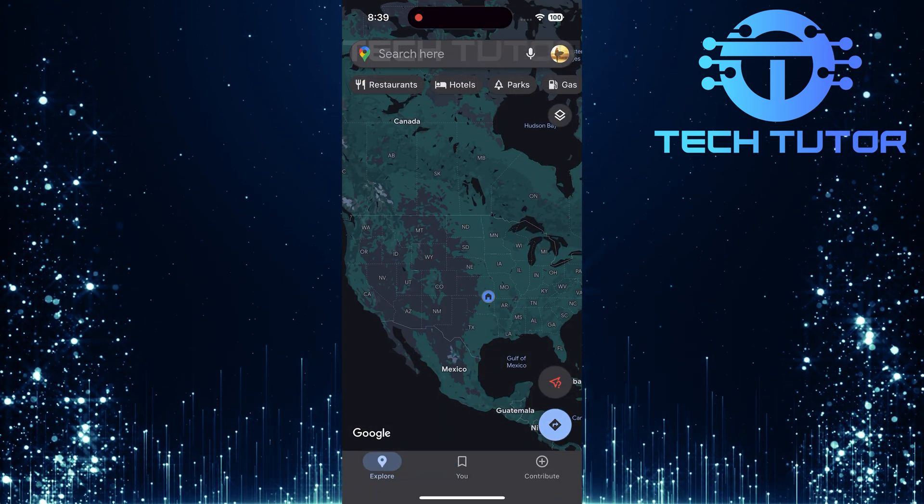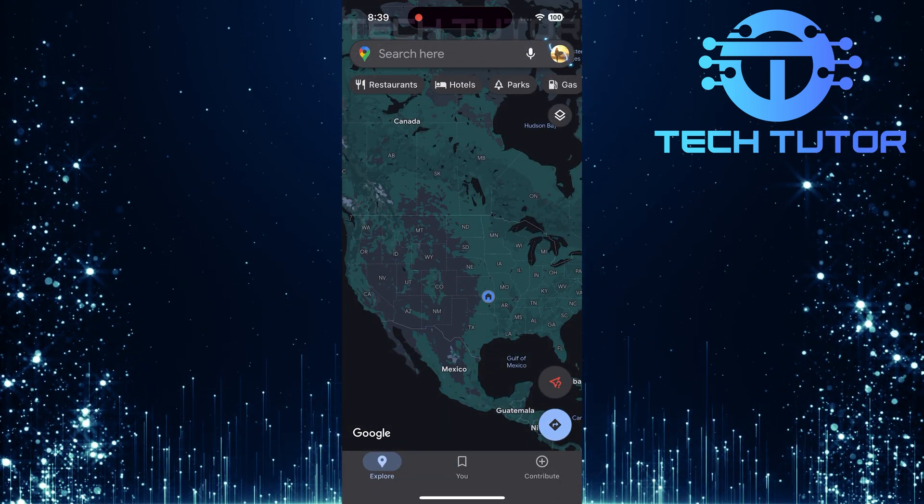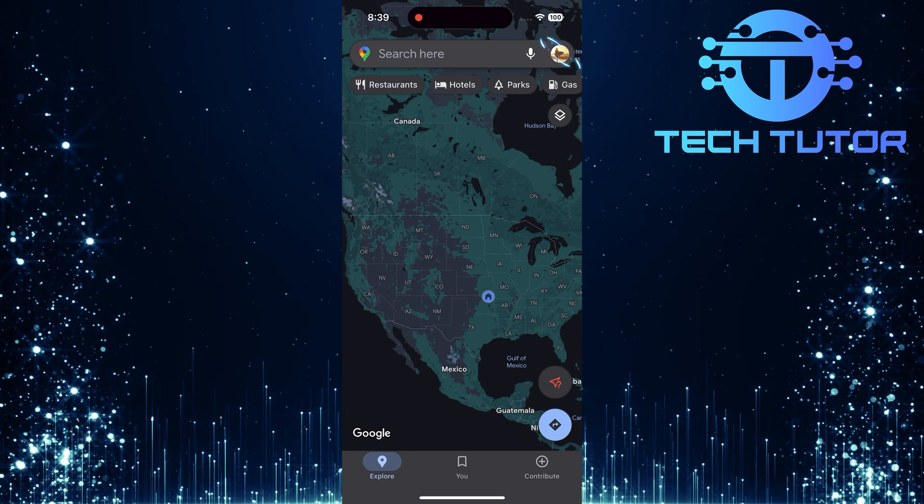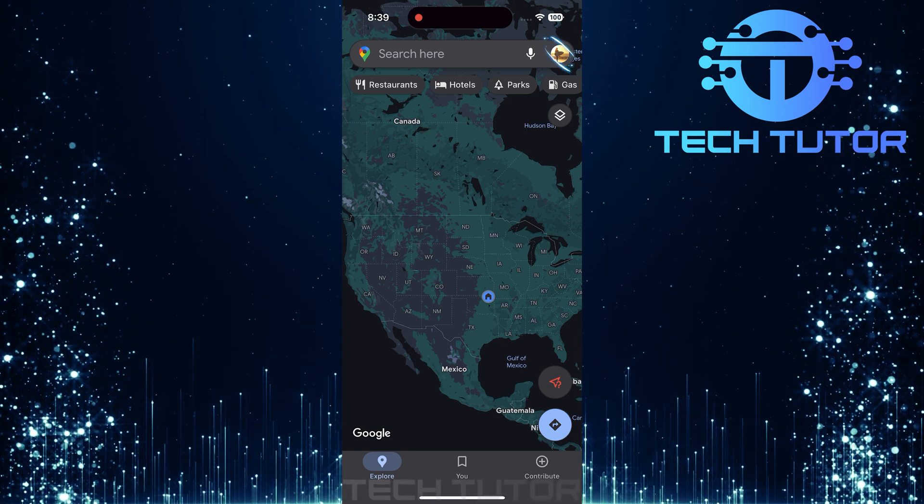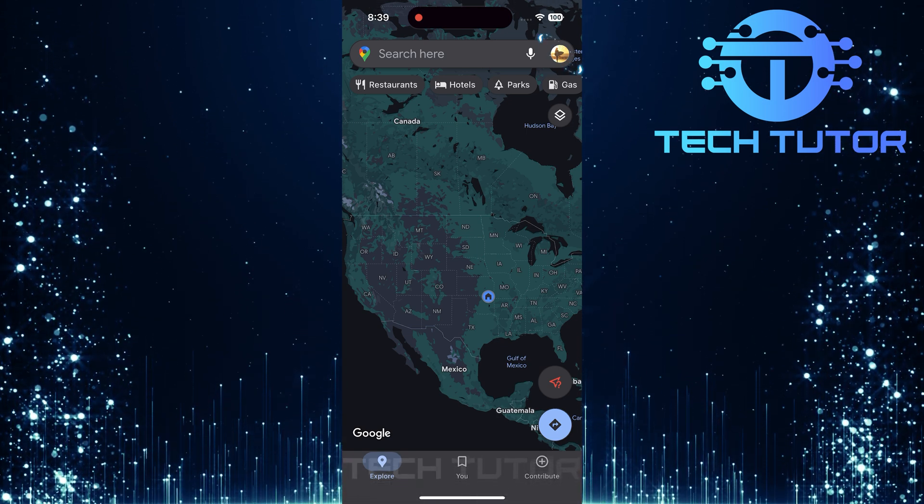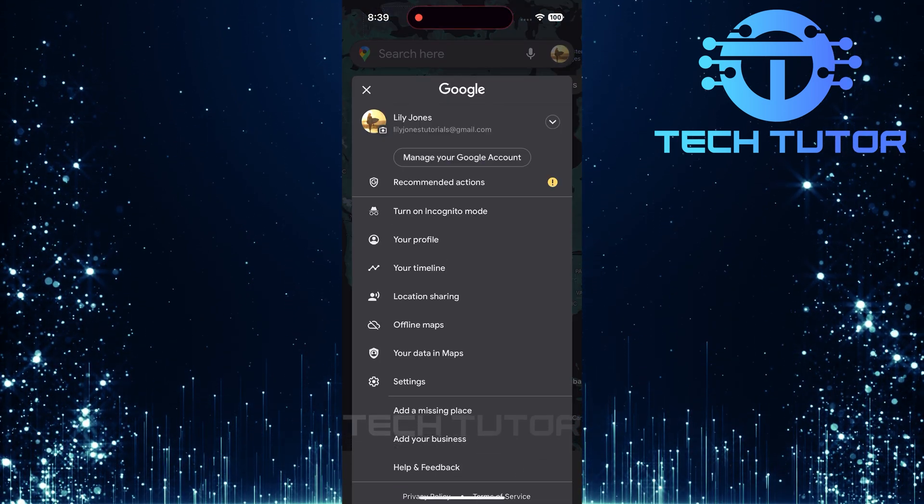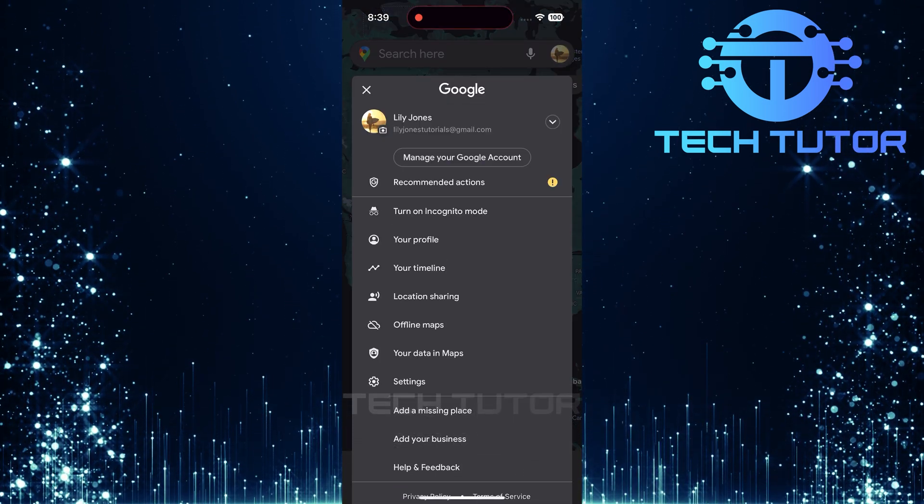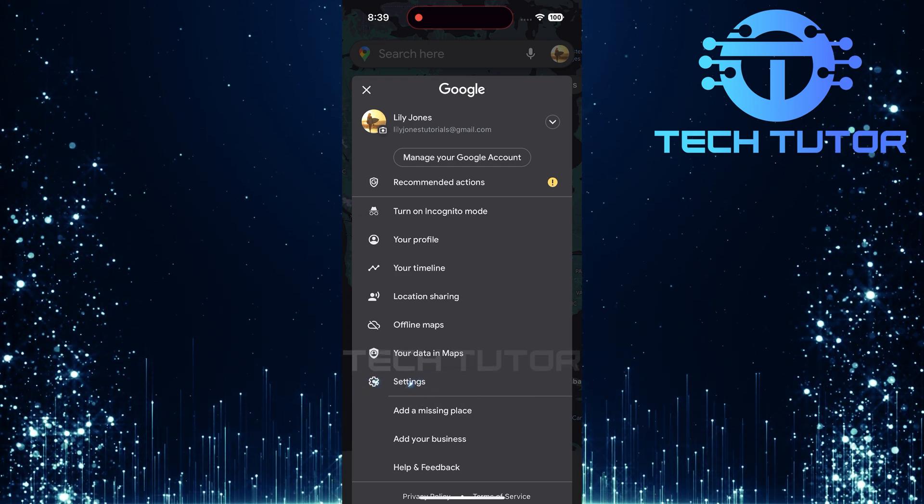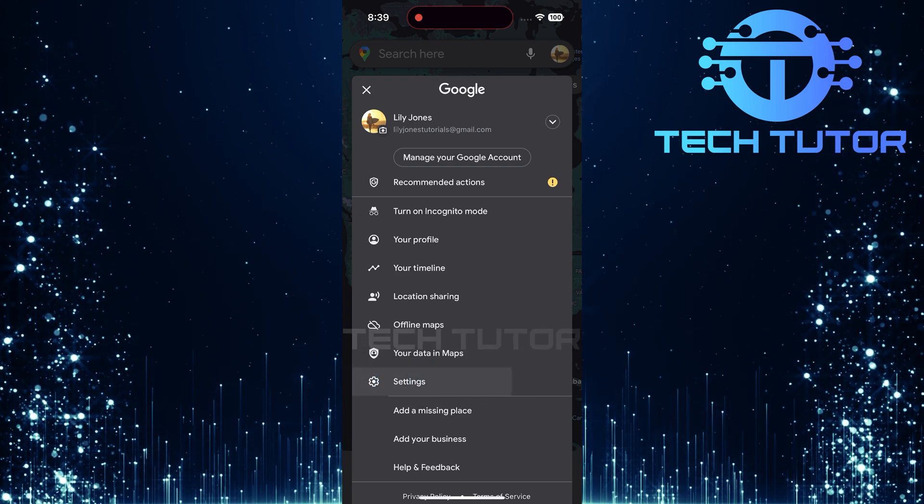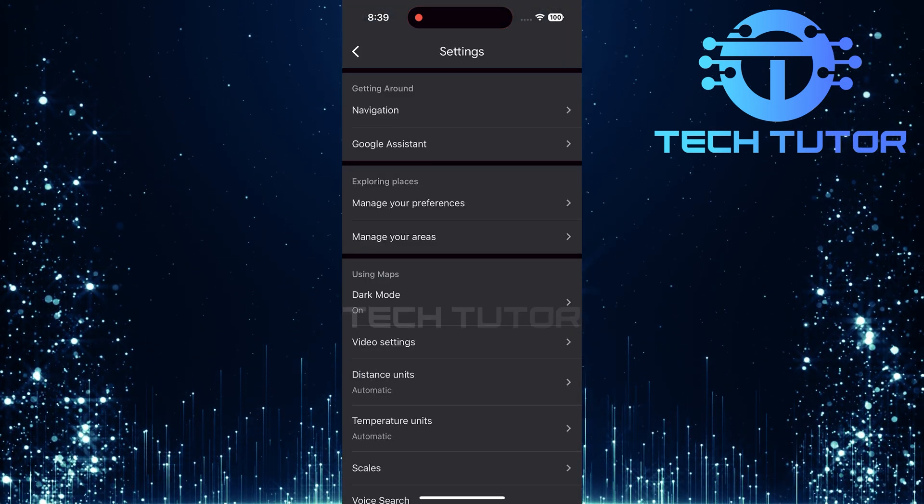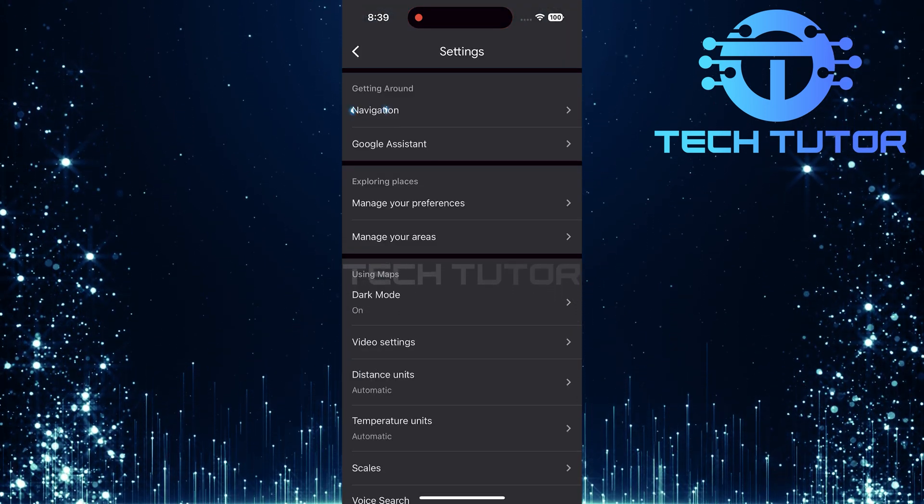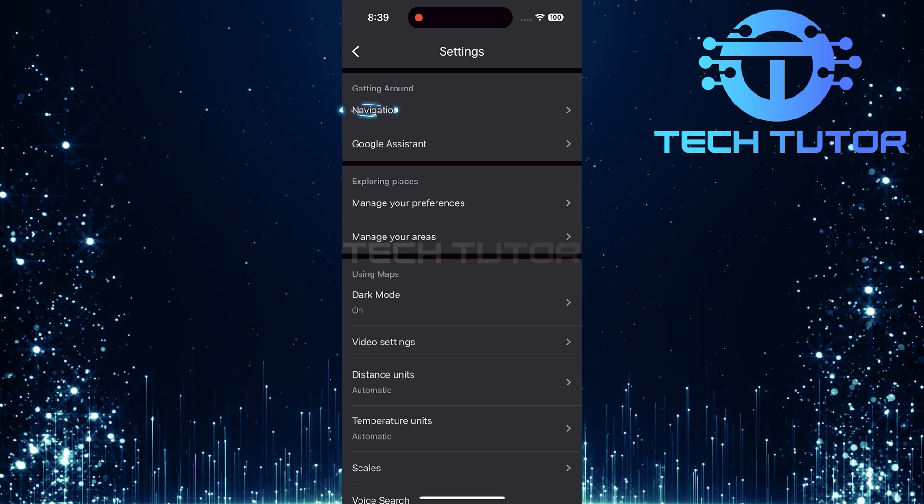Once you have the app open, tap on the profile picture icon located at the top right corner of your screen. A menu will pop up. From this menu, select Settings. Now that you're on the Settings page, tap on the Navigation option.